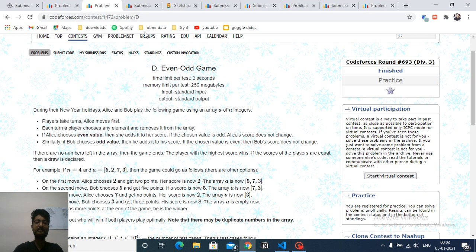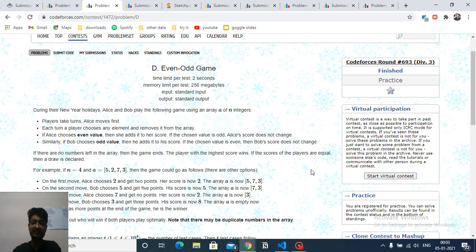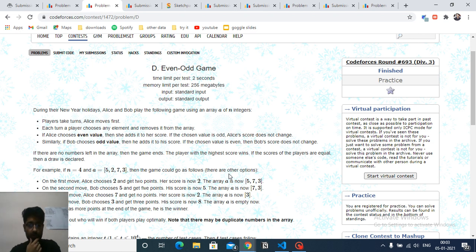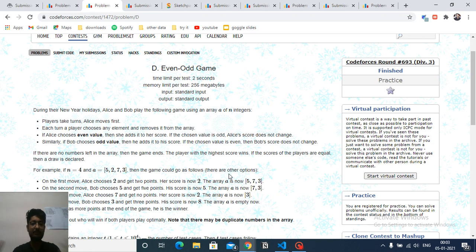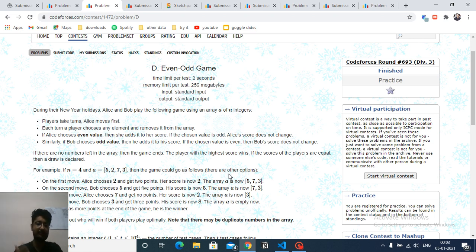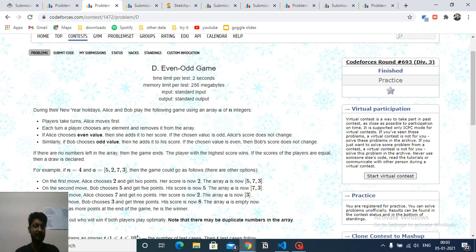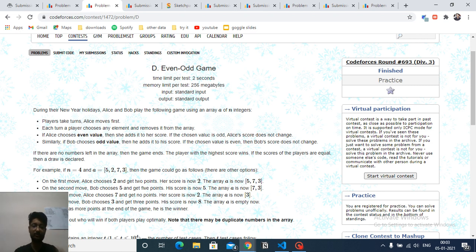Hello friends, today we discuss the fourth problem from the latest Codeforces Round 693. The problem name is 'Even Odd Game'. Alice and Bob are playing a game with some array, and Alice will always move first. Each turn a player will choose some element and remove it from the array.